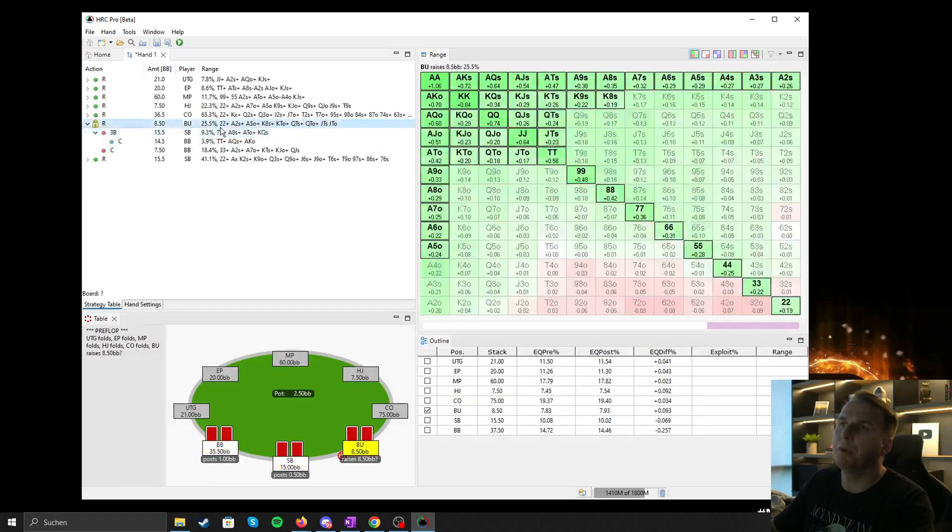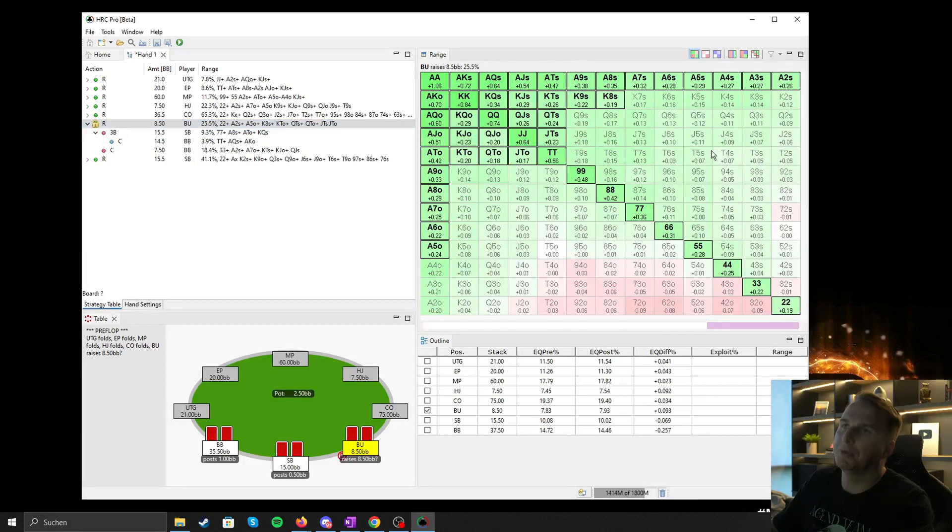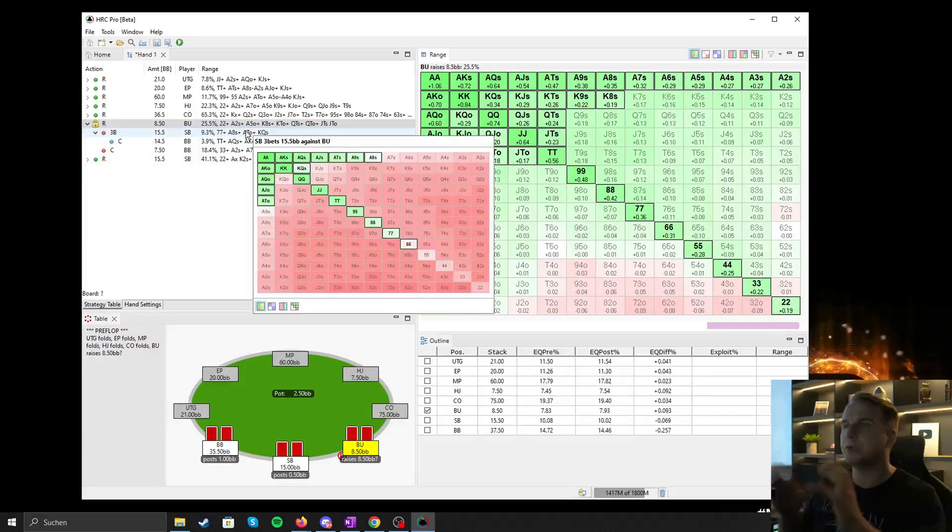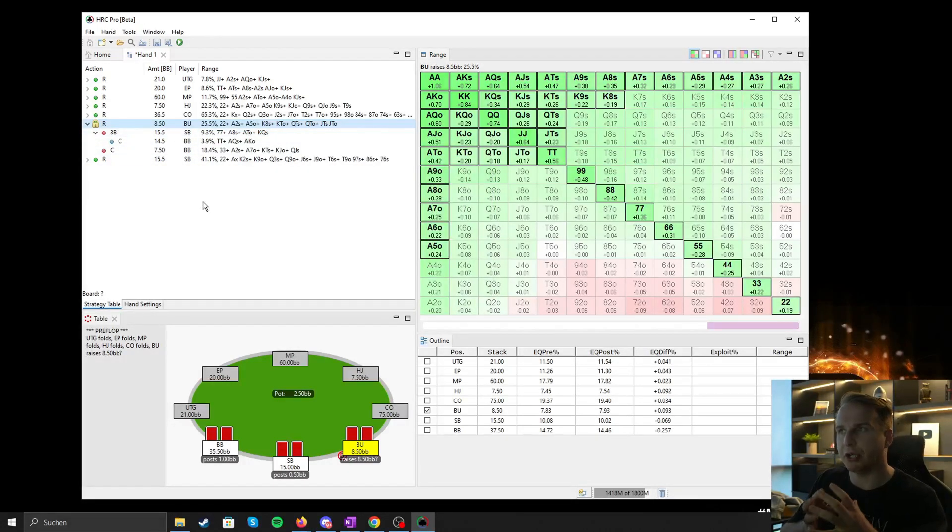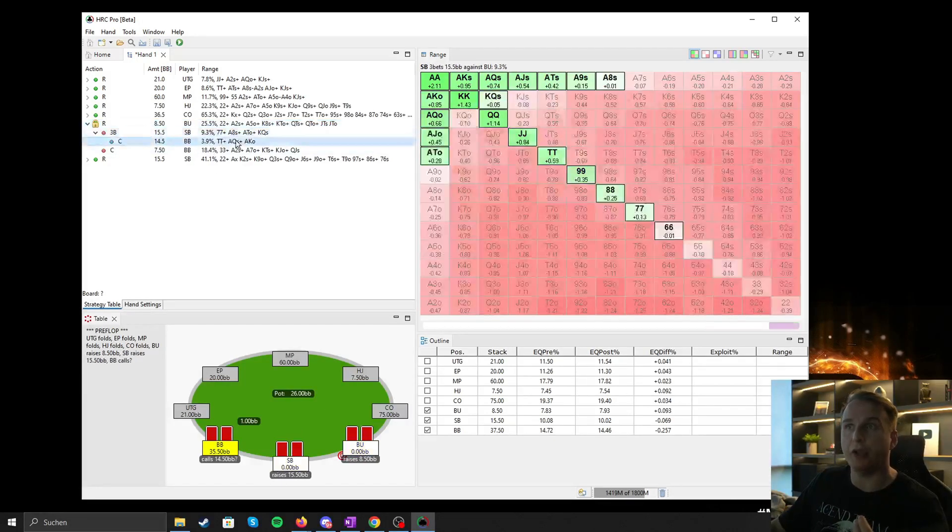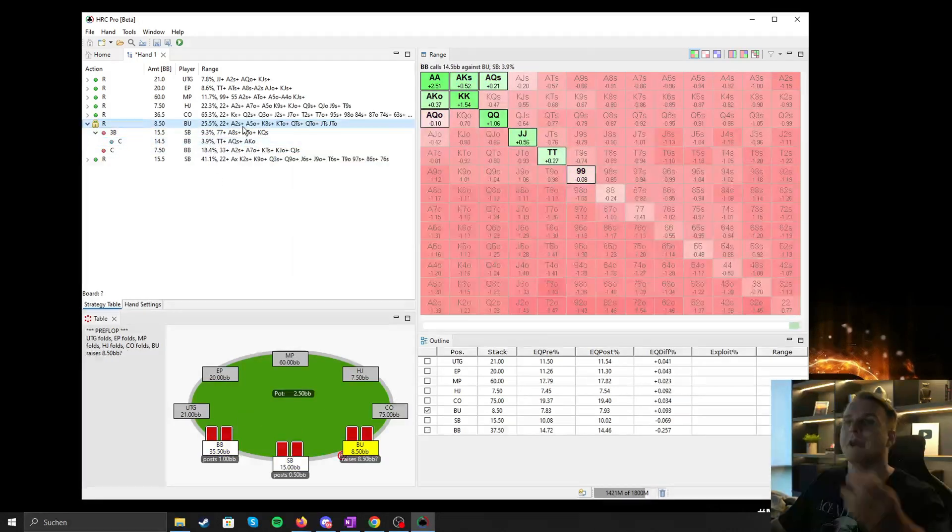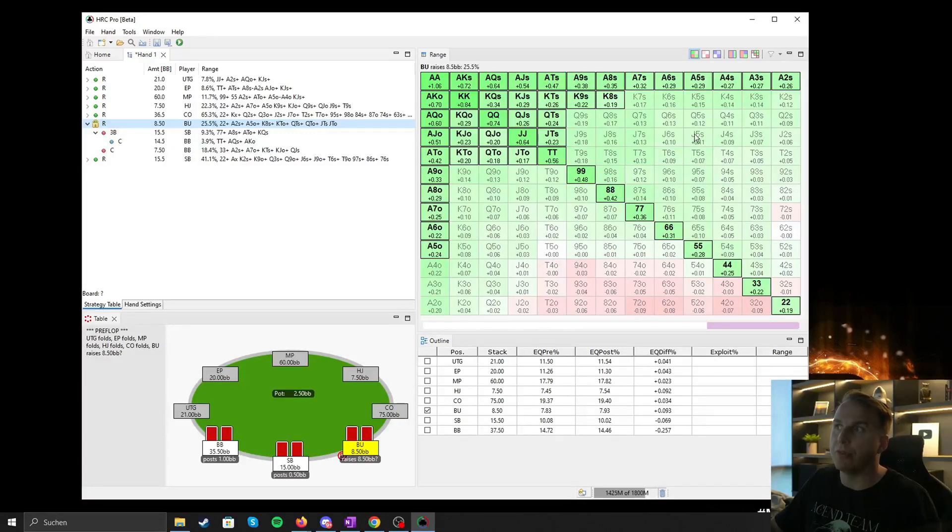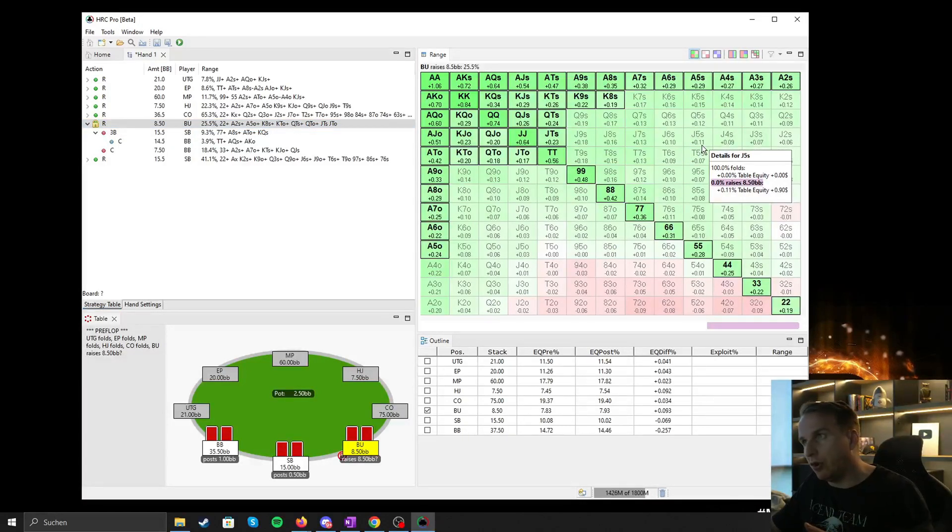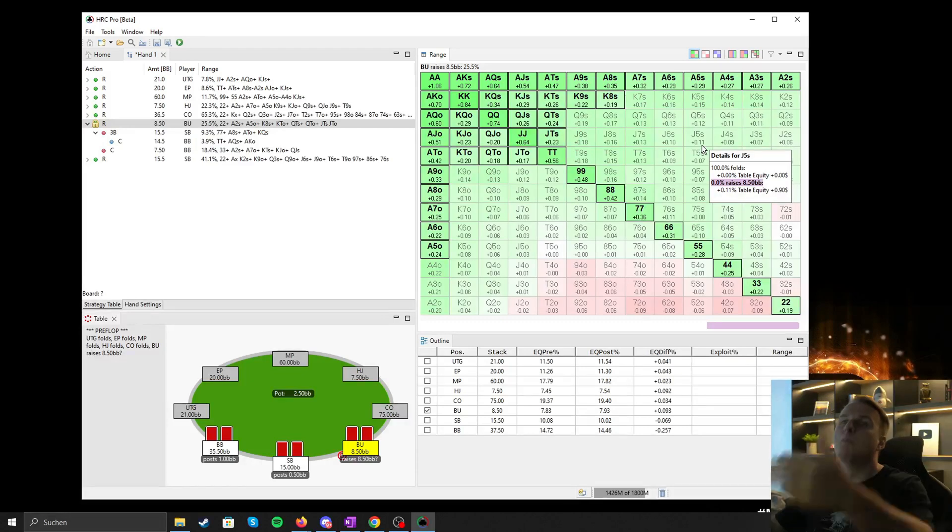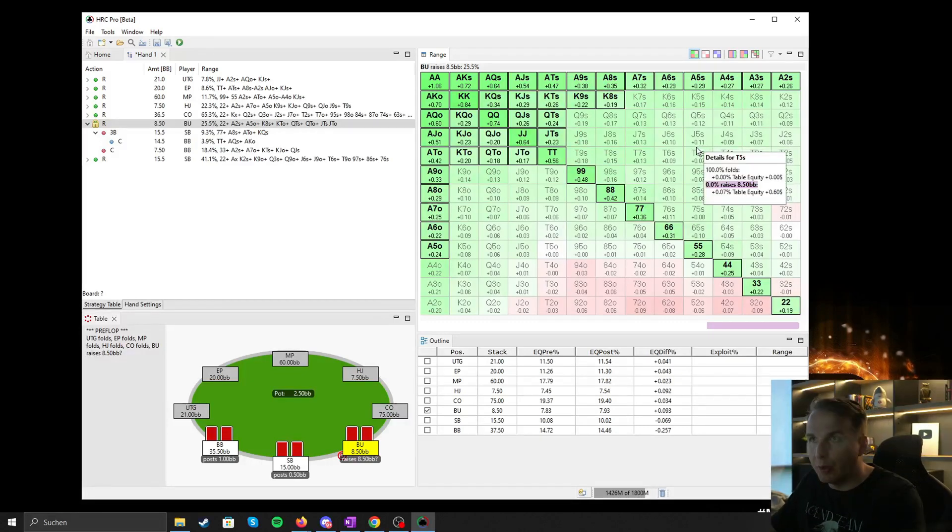What is important to note, you might see that now for button there are a lot of hands that are very profitable to call in with. Now what you need to understand that everything is supposed to be Nash equilibrium. So according to the new tighter calling range, button could technically jam or go all in with those hands very profitably. Makes a lot of sense, the tighter opponents call, the more hands we can go all in with.